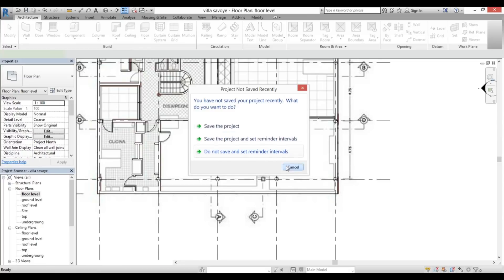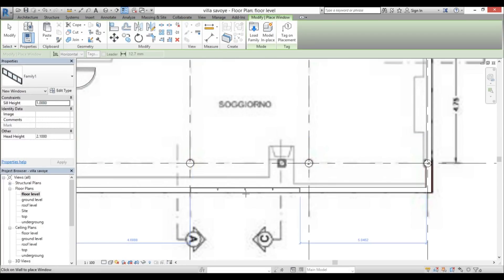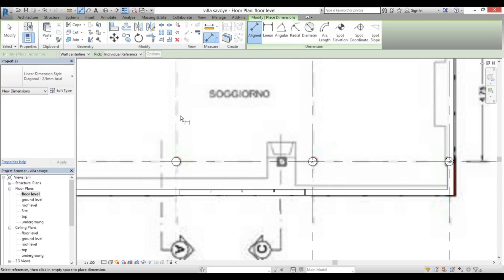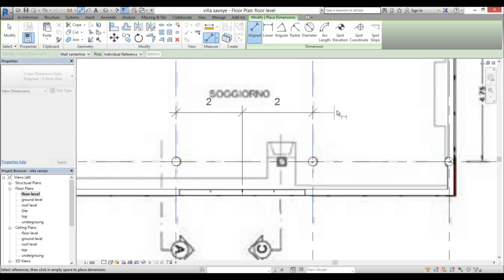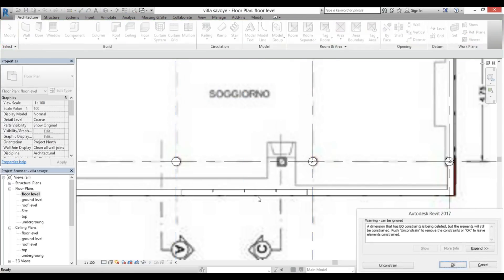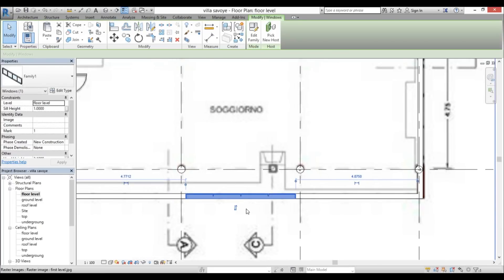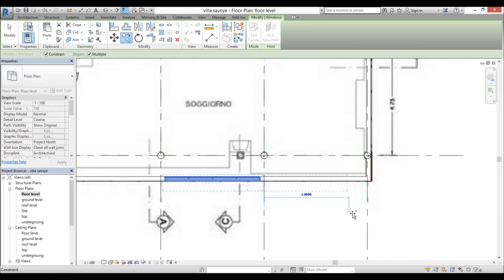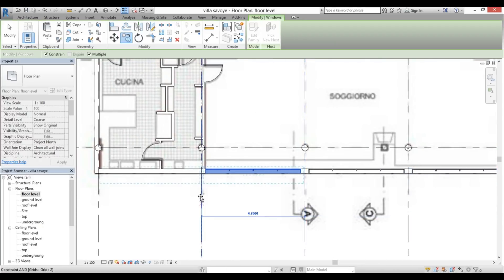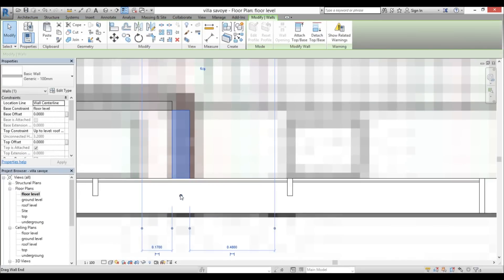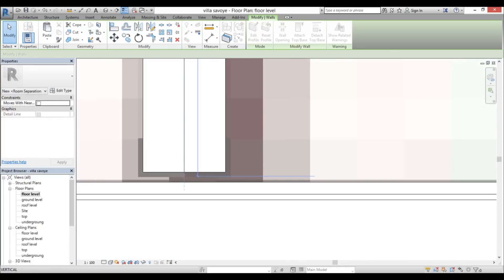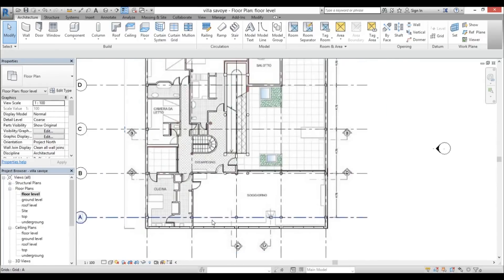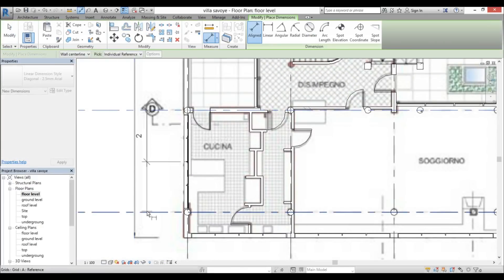Go back to floor level — this is where all the windows will be. Go to window and place it right here. Select it and use DI for dimension to center it, hit EQ, then delete the dimension since it just needs to be in place. Copy it using copy with multiple selected, selecting a grid line and copying it to each position along the wall. Do all other windows and speed through the rest.